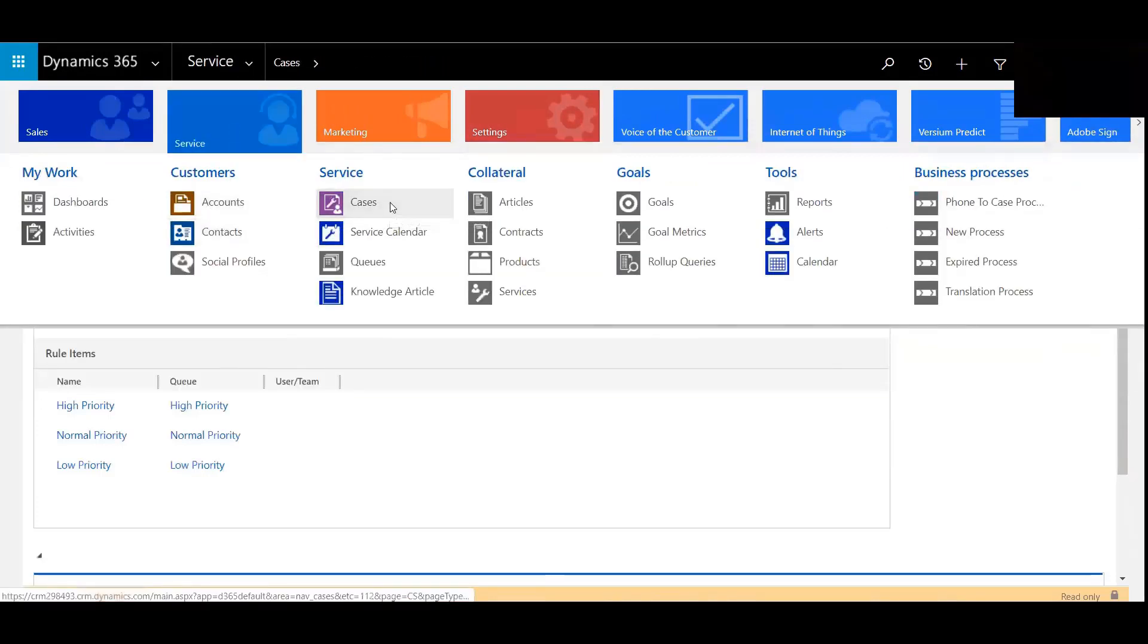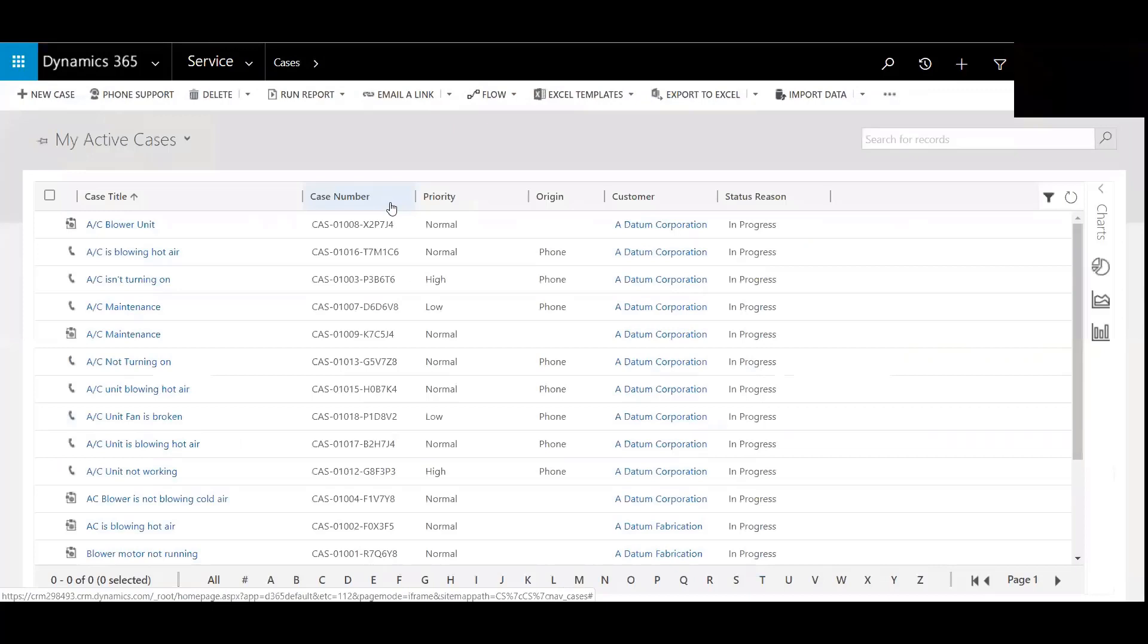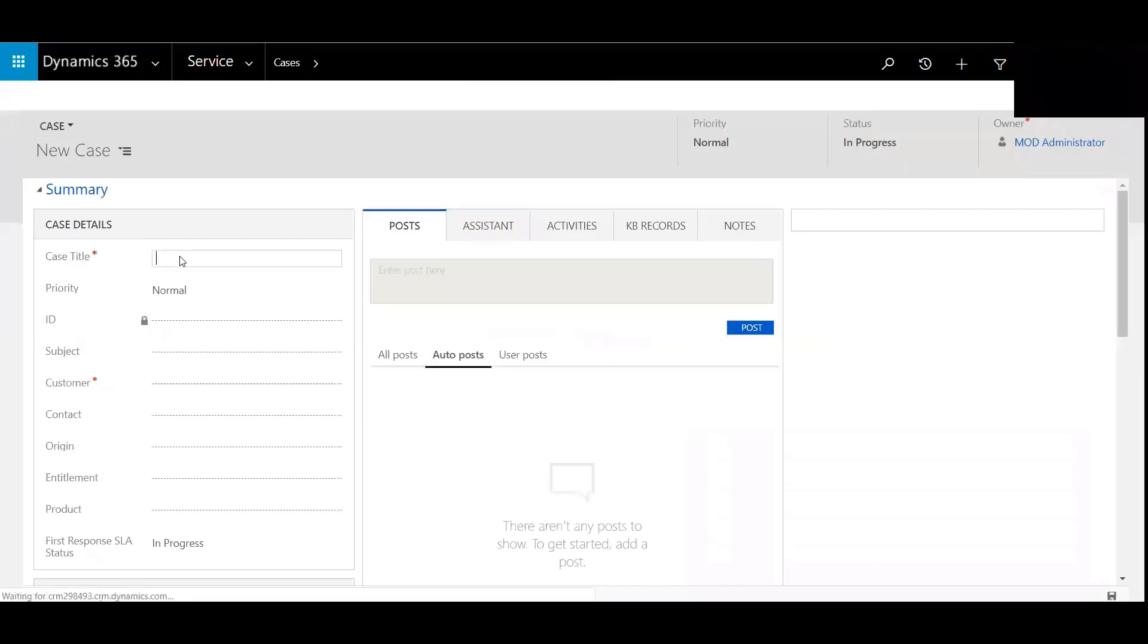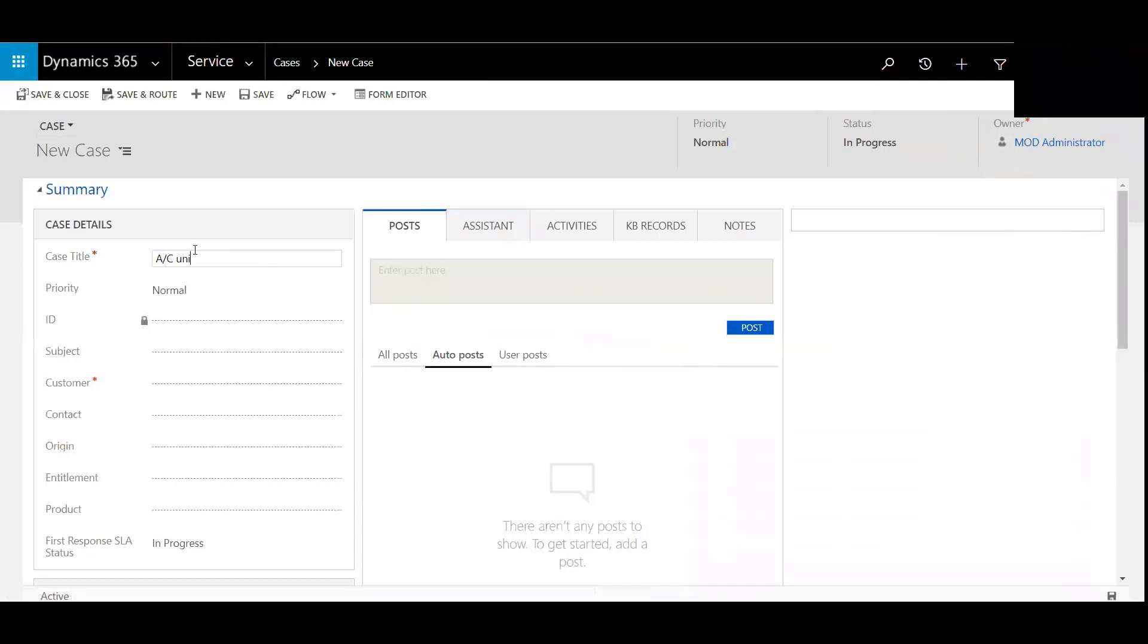Now I'll hit cases. So for example, I'm going to create a new case here. Let's see. We'll say AC units, fan, not spinning.